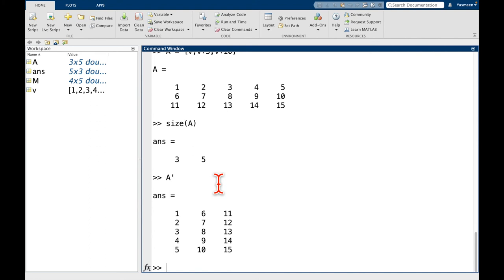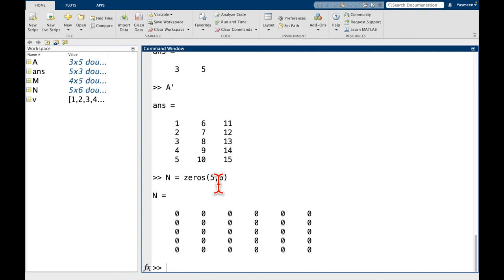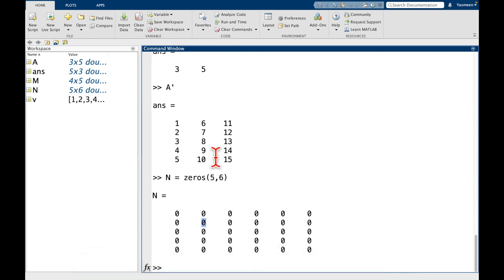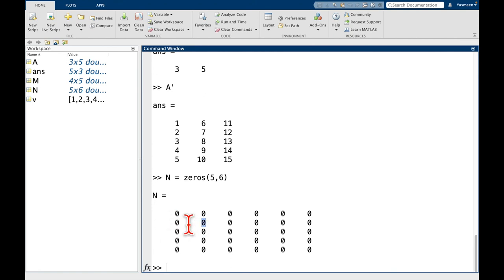Maybe one more thing I want to show you is how do I change a specific element in my array? So maybe let's say, let's make a new matrix. Let's say N is equal to zeros of 5 by 6. And maybe I just want to change one entry. So maybe I want to change this one here. So the way I'm going to do that is notice, okay, we're going to do rows, columns. So this is in the second row in the second column.